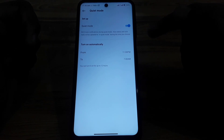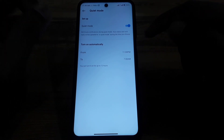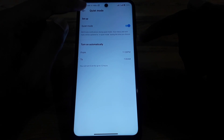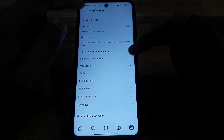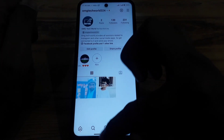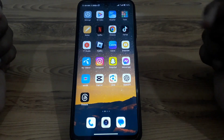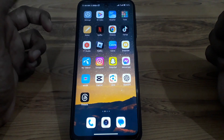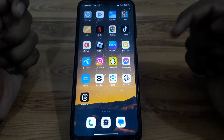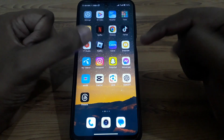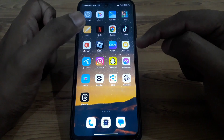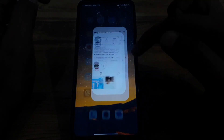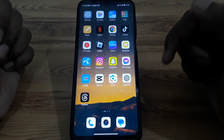You have to make sure that Instagram Quiet Mode is only available for 12 hours, so if you want to set it for 12 hours, use only that timing window. If you use notification timings other than what you want, you will not get notifications during that period.